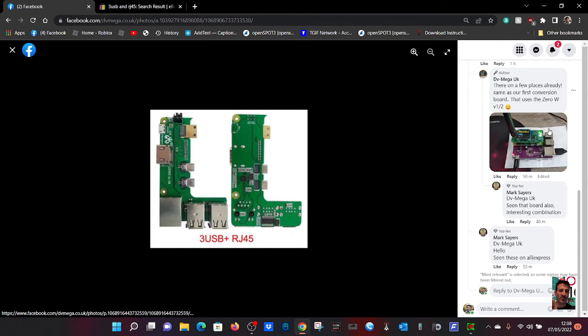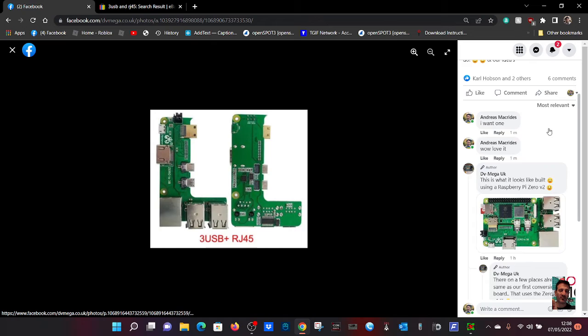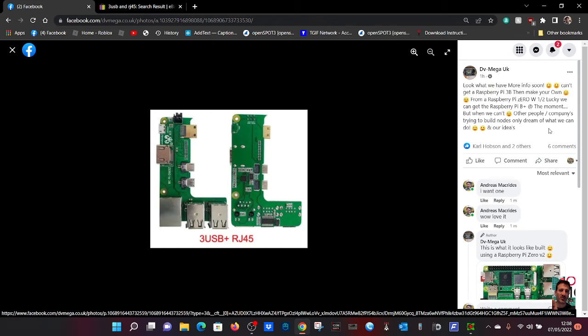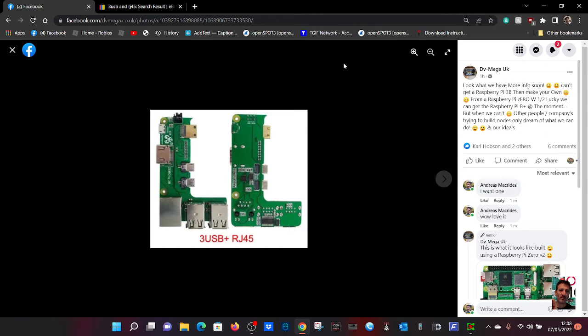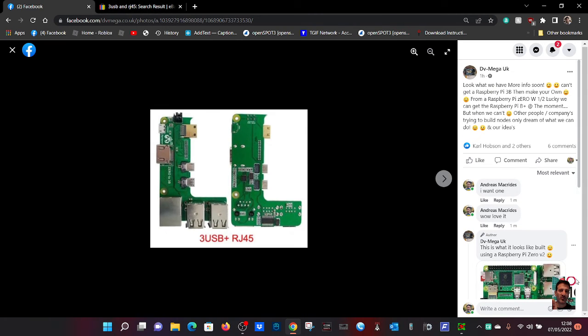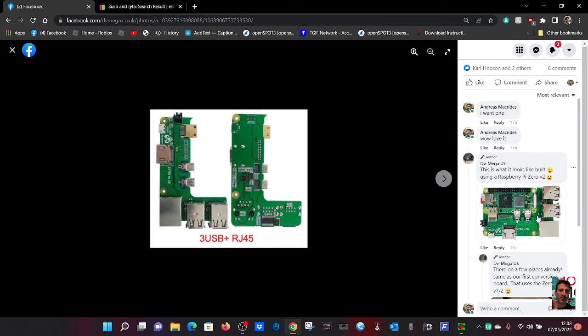Thanks Carl, brilliant. I'll find a link where you can buy these and add it to the description. 73, all the best. M0FXB.